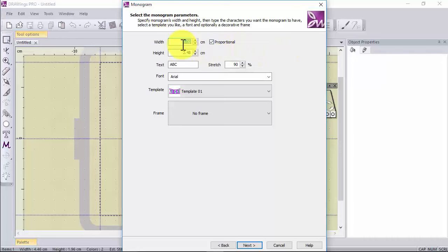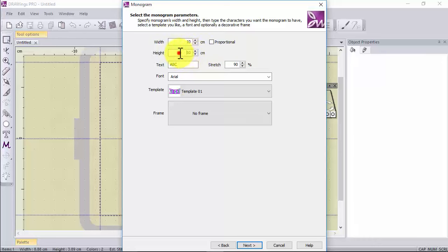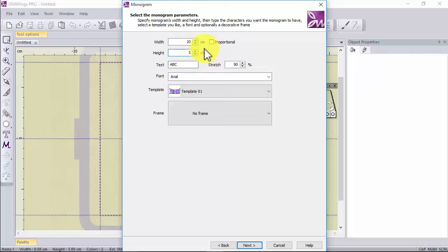The wizard now offers all monogram options for you to customize. First you can define the size. Type the width and height and make it either proportional or not.